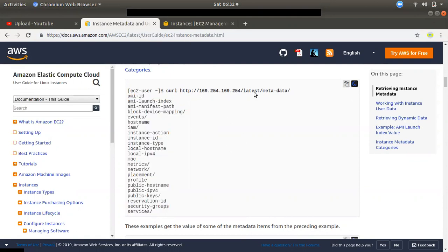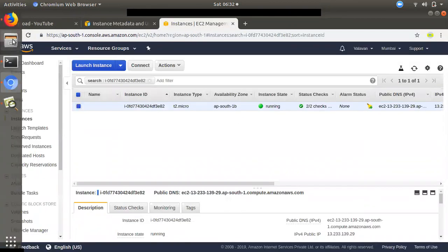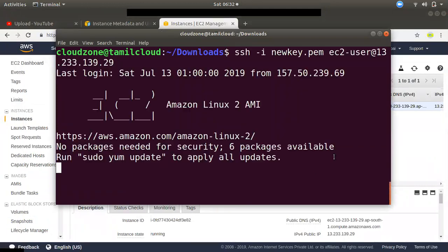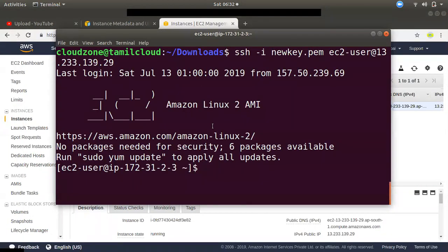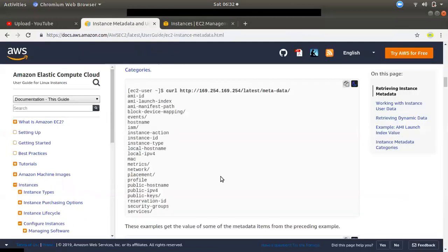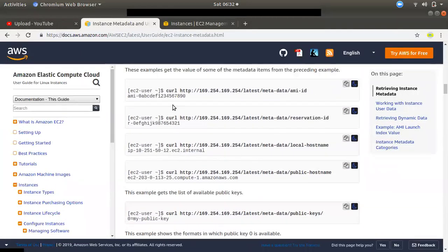If you have an instance already launched, you can connect to the metadata. We have an instance already. You can connect to the Linux and Amazon instance. We will connect using the command. If you want to connect to the AD, you can connect to the browser.